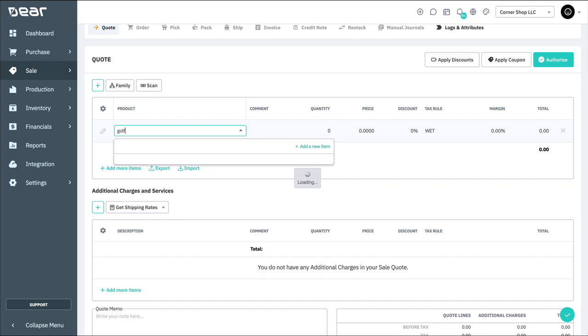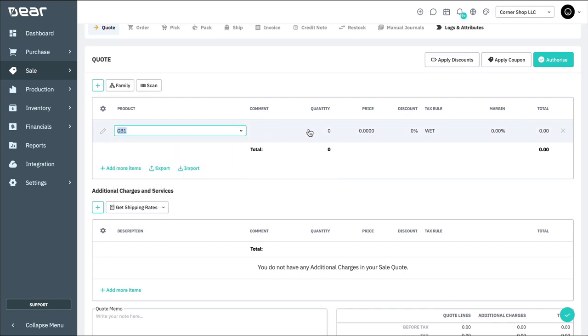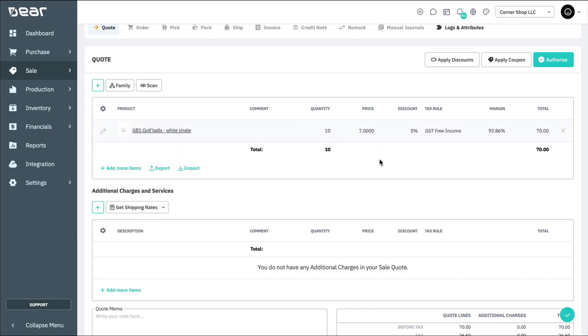Once a line is added, you can simply start typing in the name of the product, or select it from the dropdown list. Then, tab or click out of the field to load the product. From here, you can provide any inline comments, specify the quantity, and also the price.